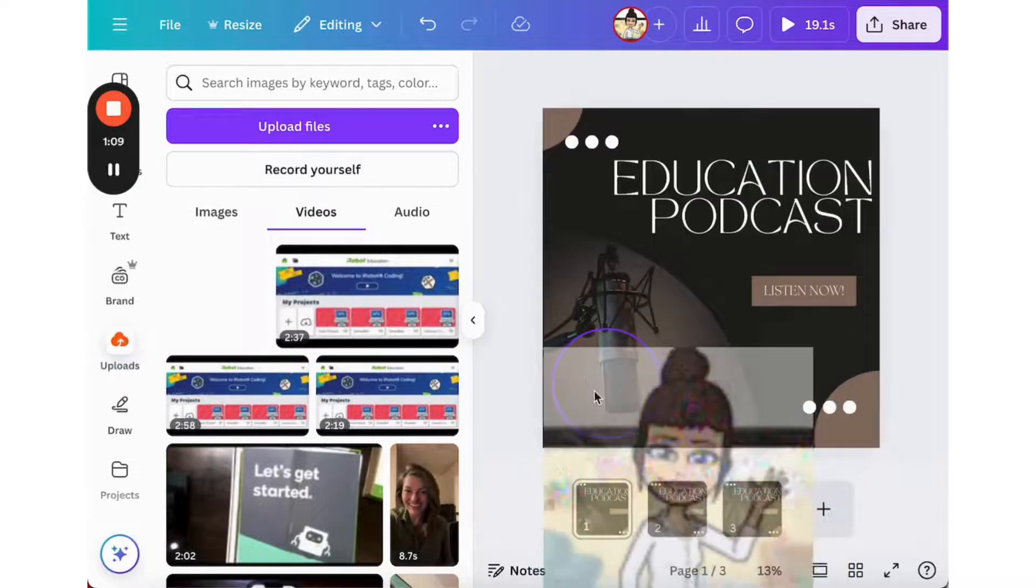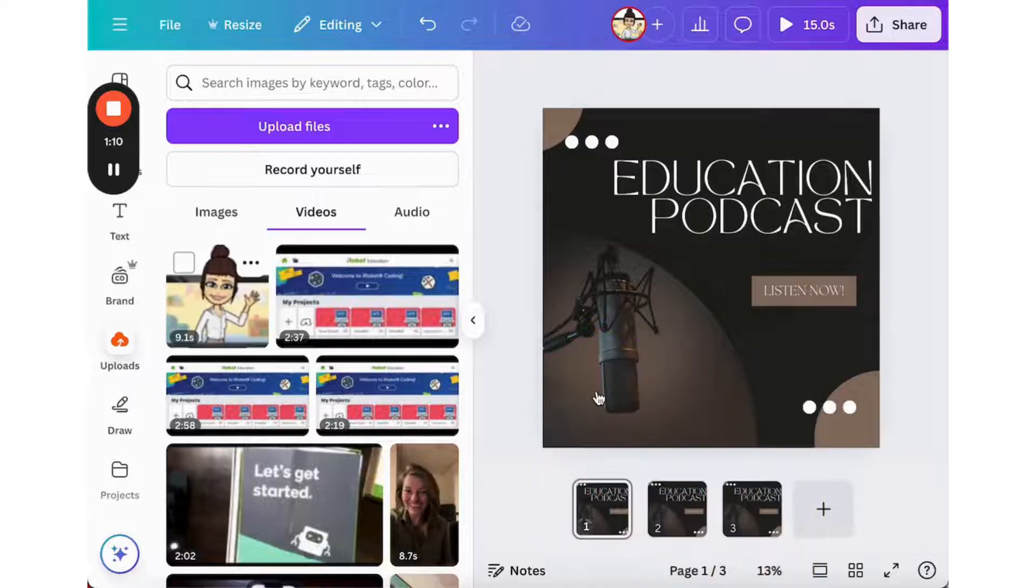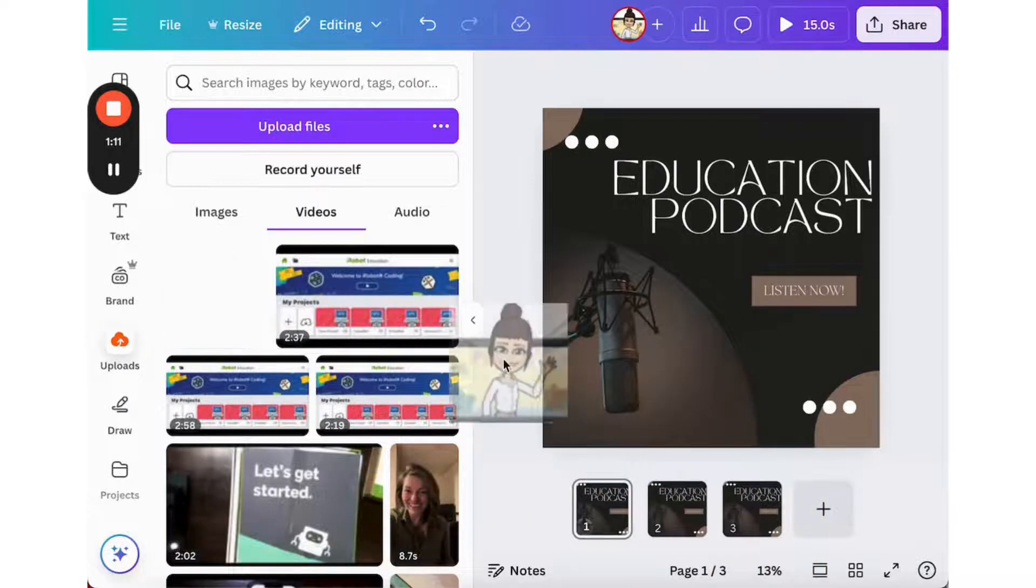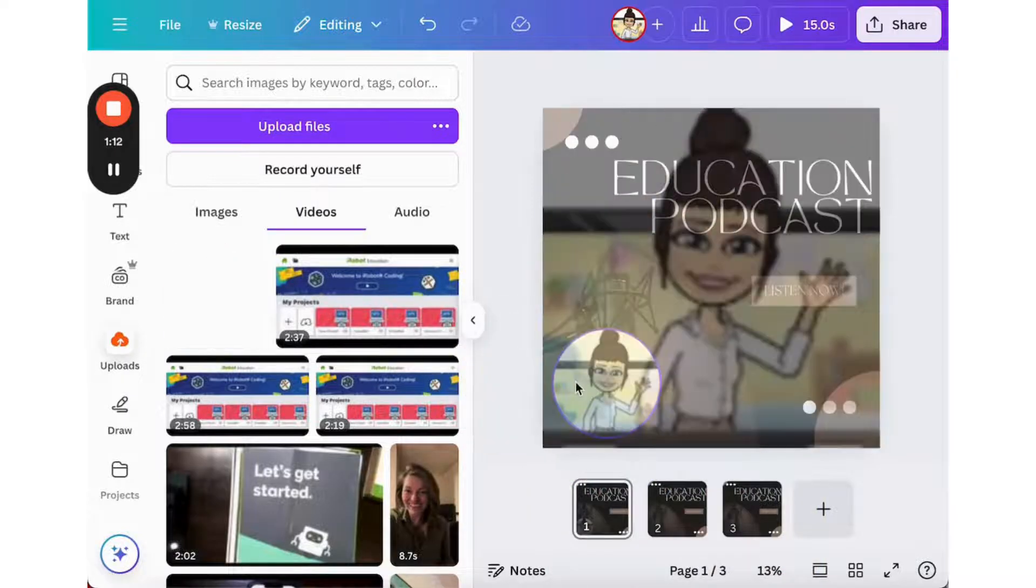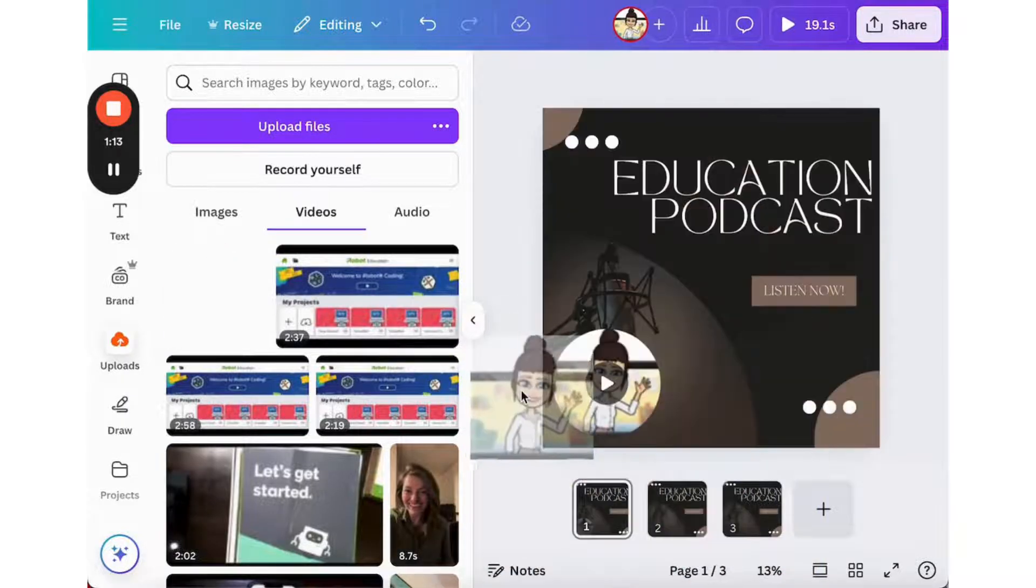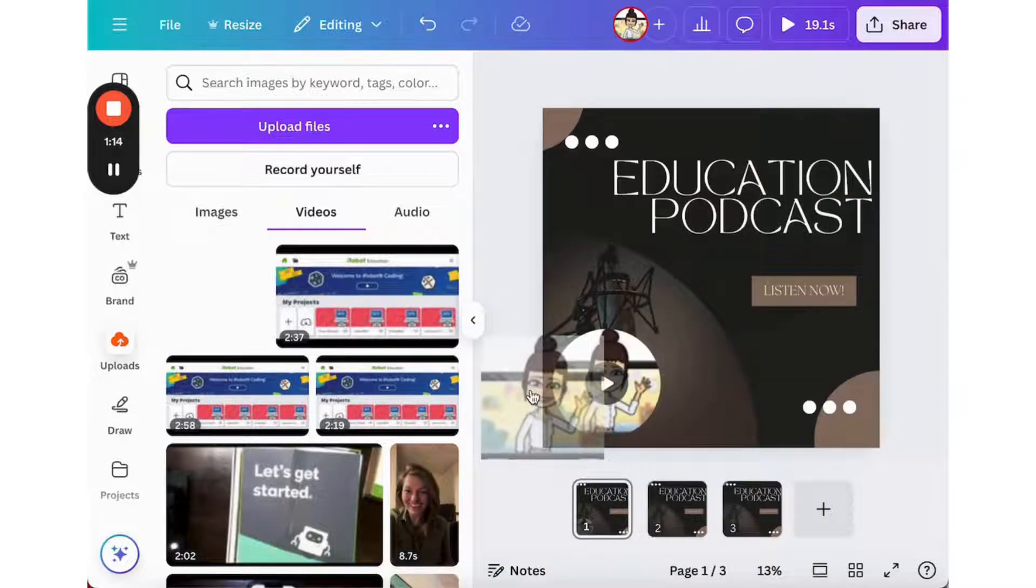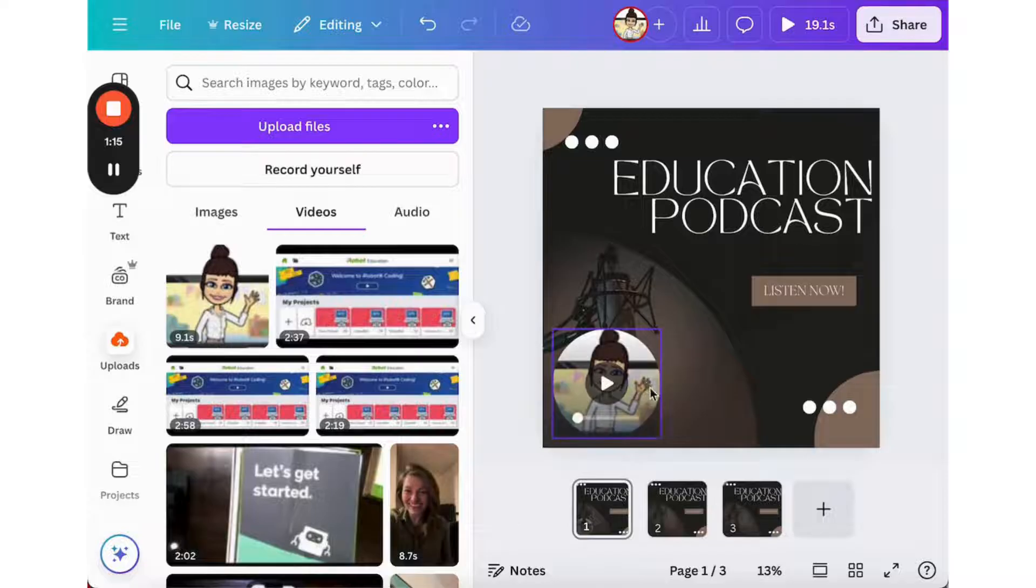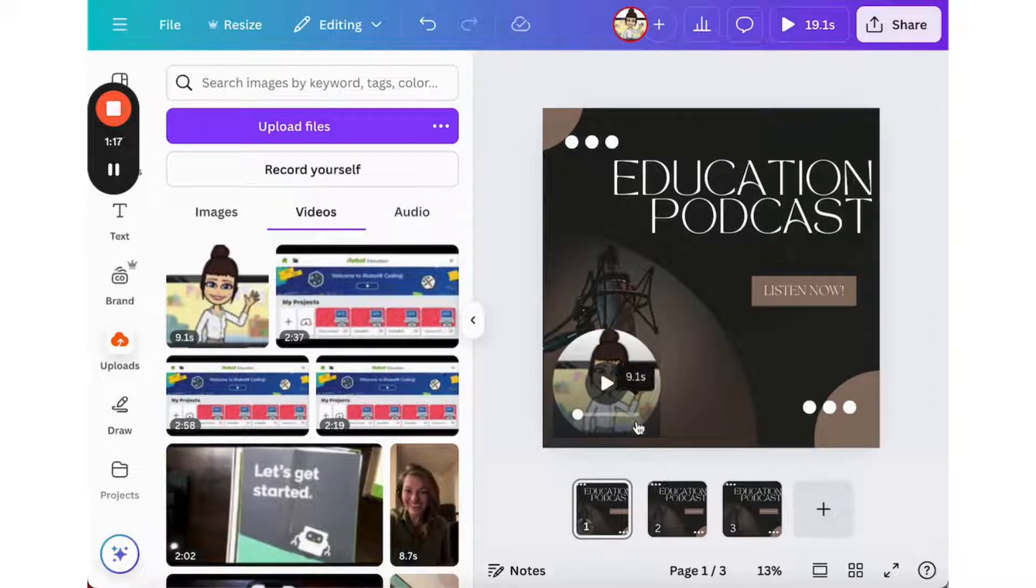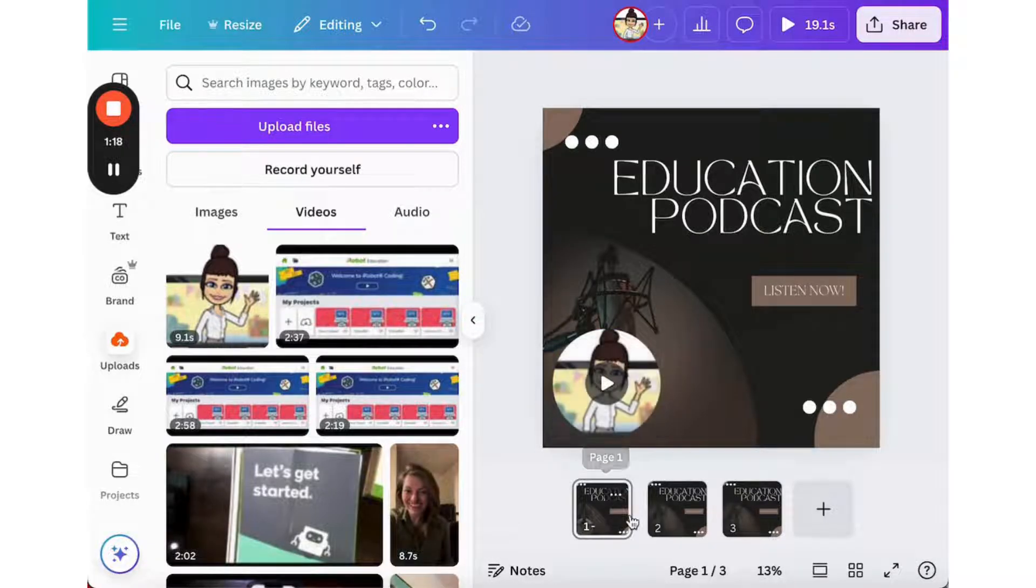So here you see my recording that I just did show up in my files. I'm going to drag and drop it so that it appears on my first slide as my introduction.